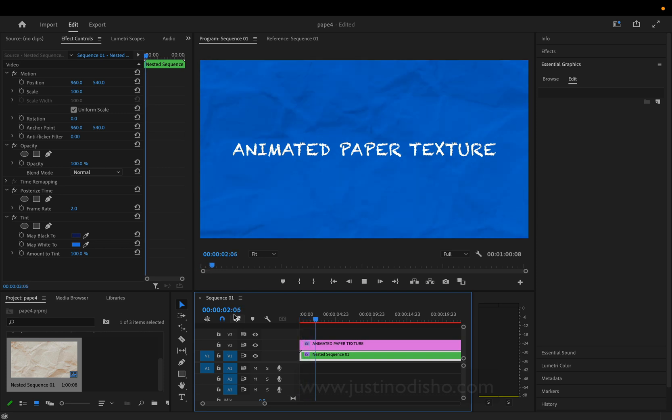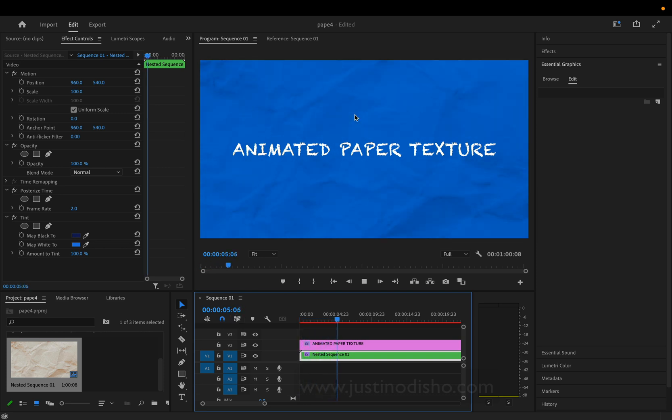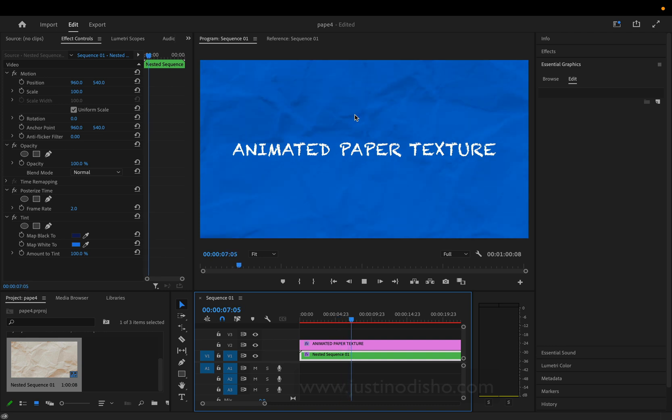In this video I'm going to show you how to create this animated paper texture or any background texture animation in Adobe Premiere Pro.